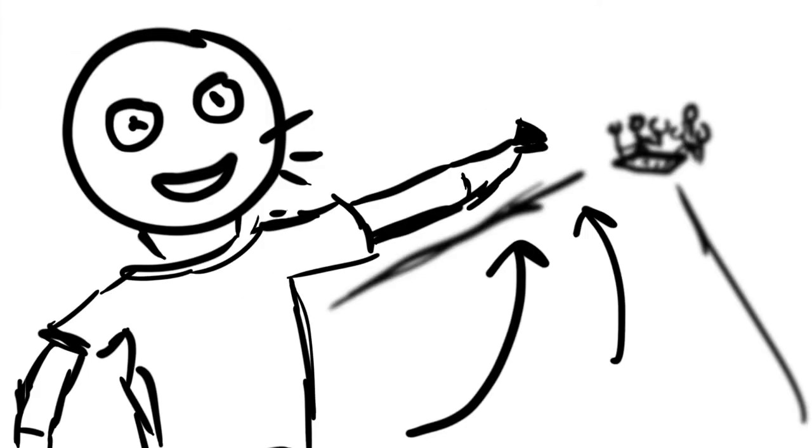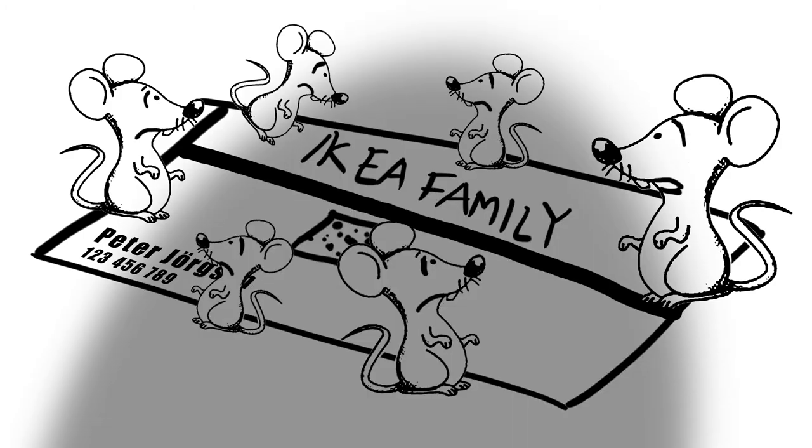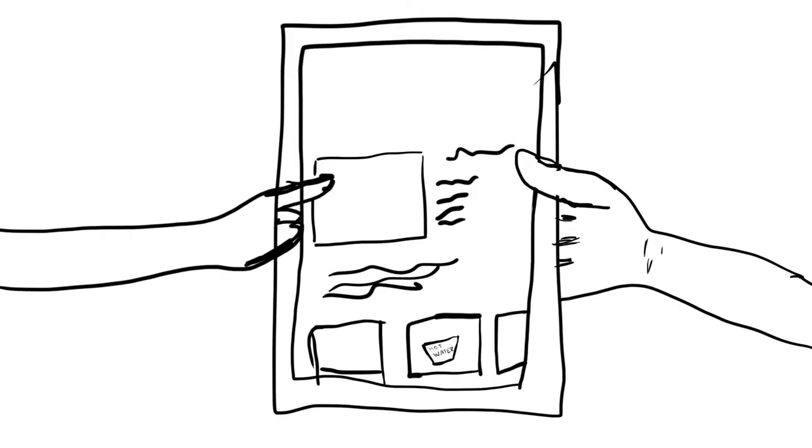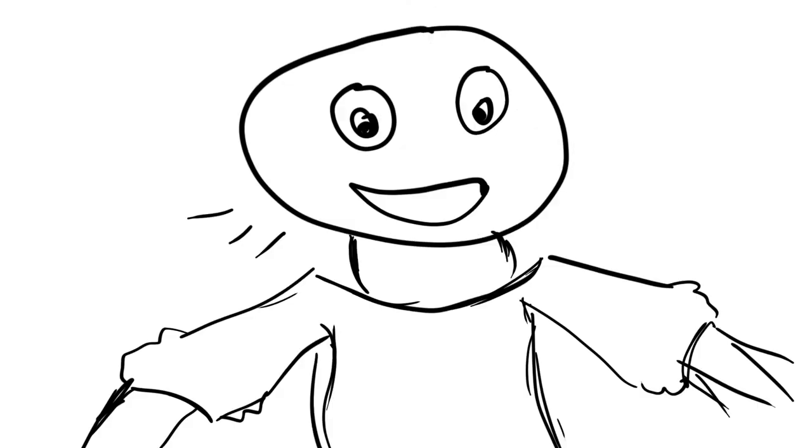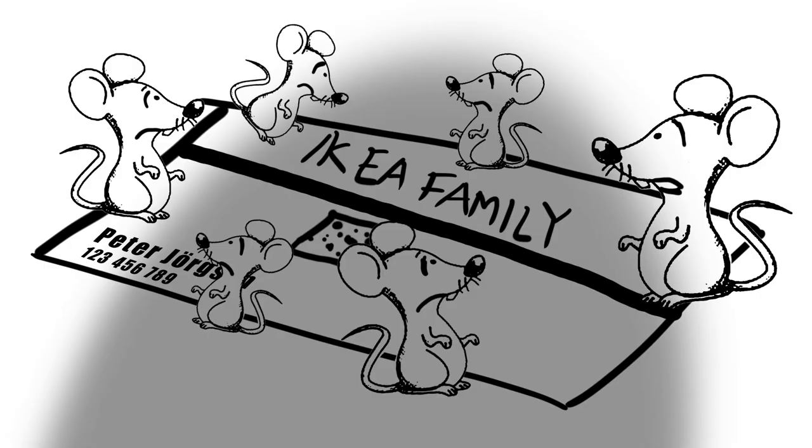This family of six look like they might be interested in our family campaigns. Tap, tap, swipe. Hey, there are discounts on our arts and crafts products for children. Cool.